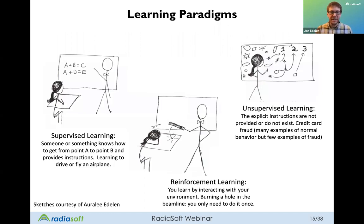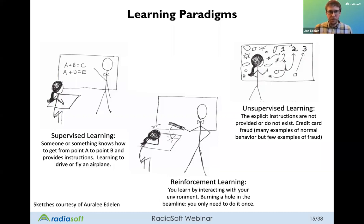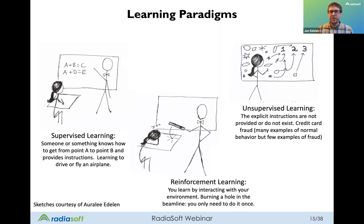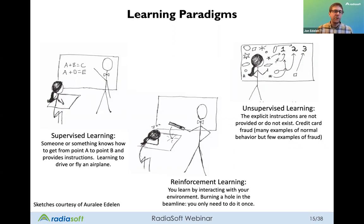So what actually is machine learning? There are three primary learning paradigms: supervised, unsupervised, and reinforcement learning, with subsets and newer areas. I want to thank Orly for contributing these sketches, which do a good job of demonstrating what we mean when we talk about these different learning paradigms.